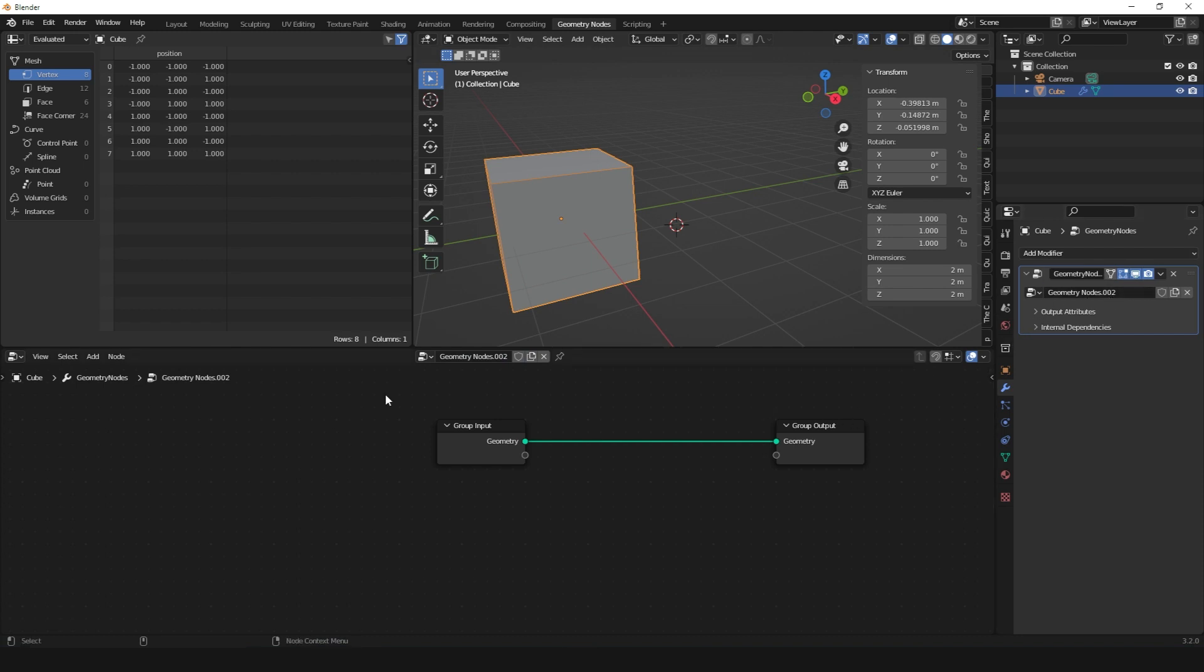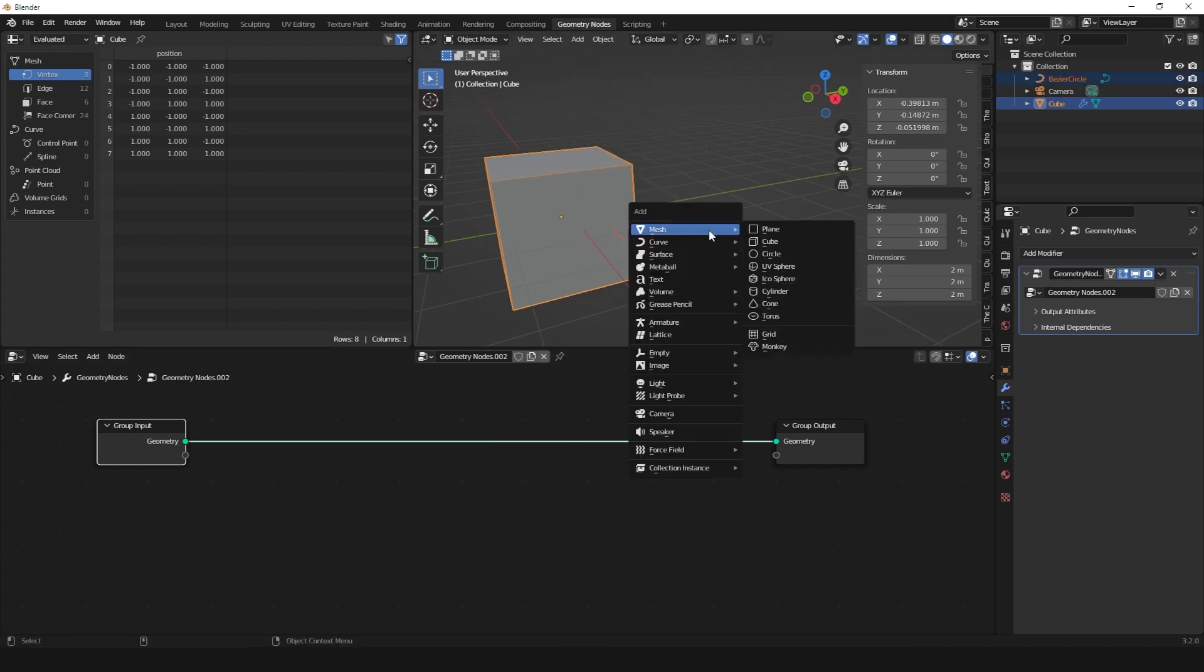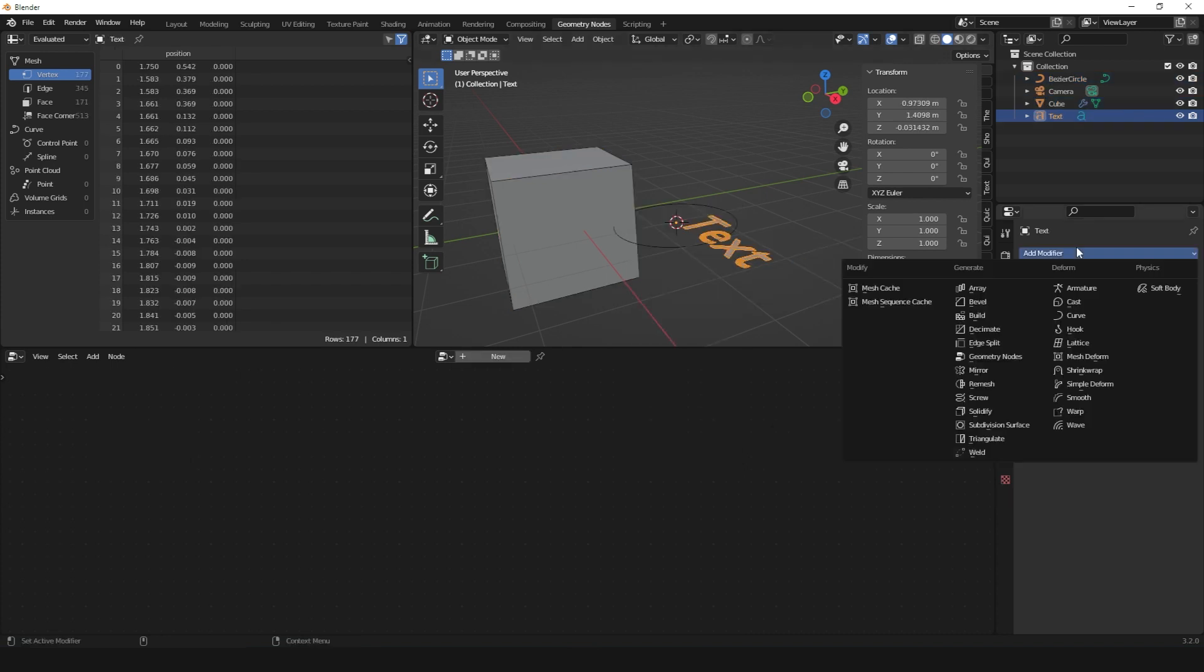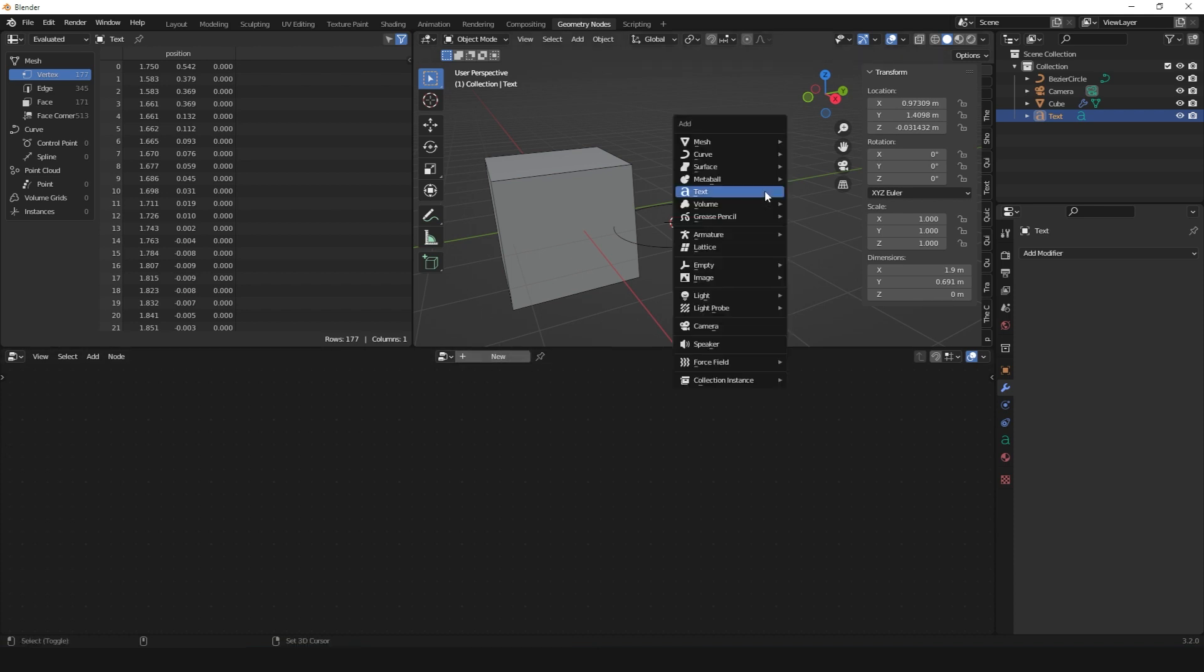It will add a Geometry Nodes modifier which gives us a Geometry Nodes tree. Like I said, Geometry Nodes is a modifier itself and only applies to objects that accept modifiers. Objects that accept modifiers include meshes, curves, and text.